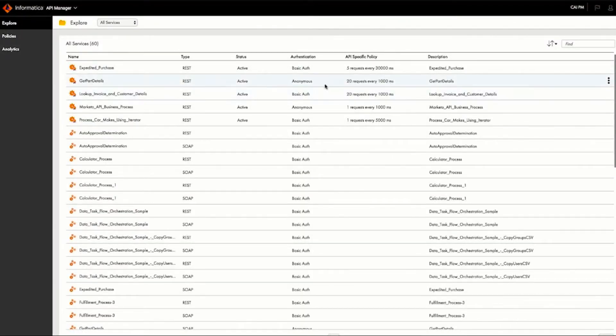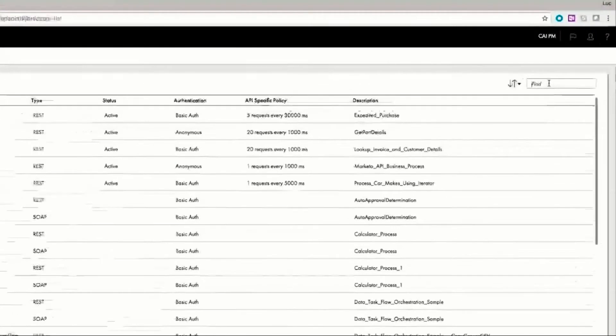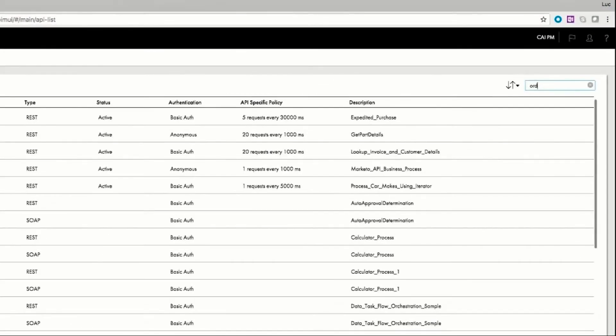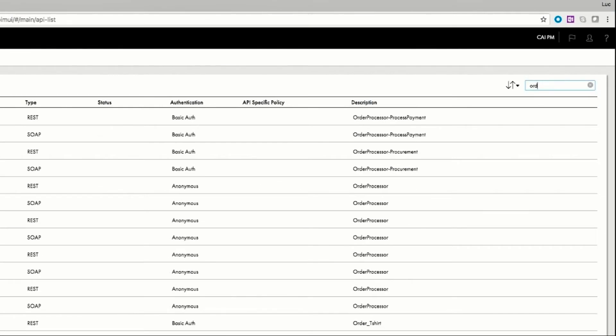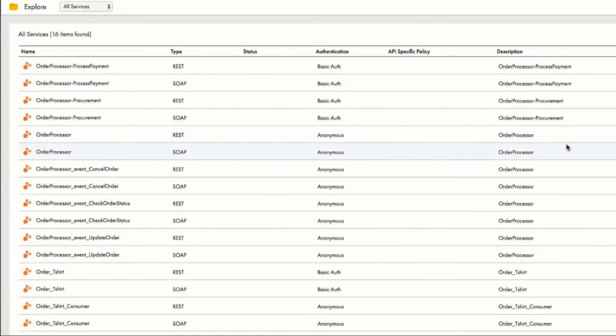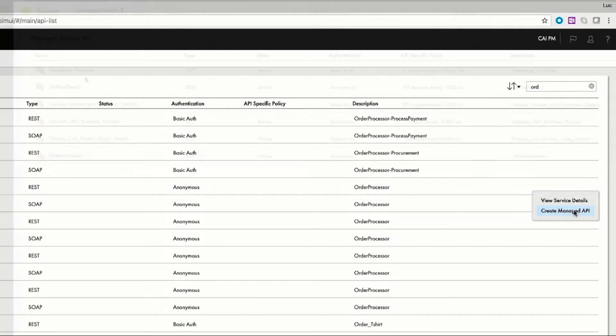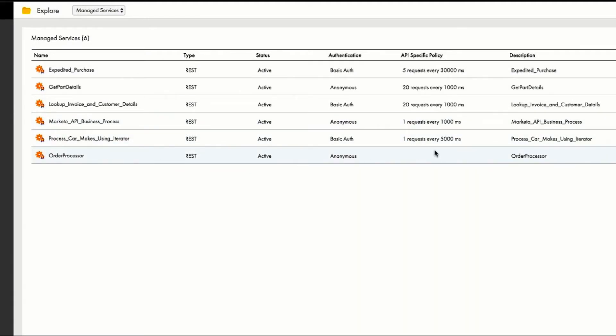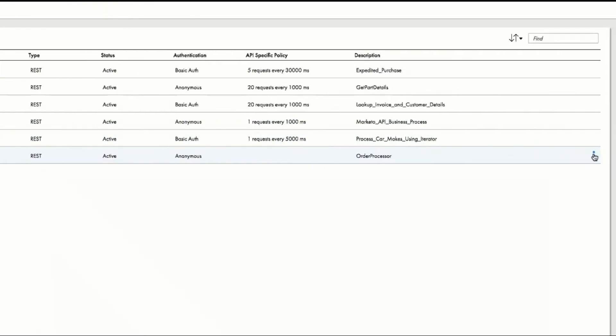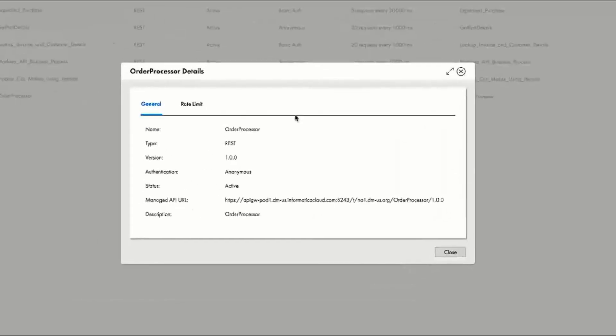Not a problem. He can place this new service under management using the API Manager. In the list of all services, he searches for the order processor and creates a managed API. Then, we can see in the list of managed APIs the newly created order processor.